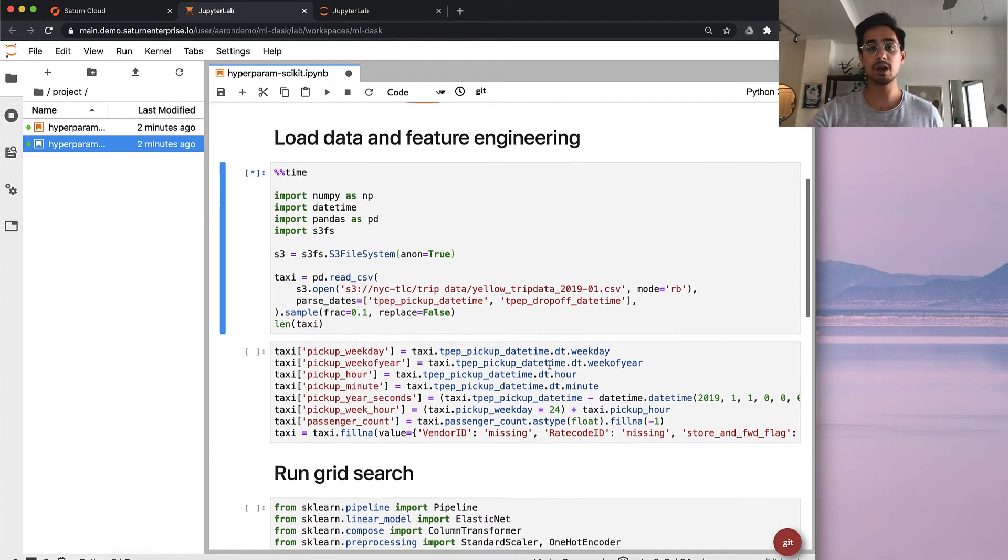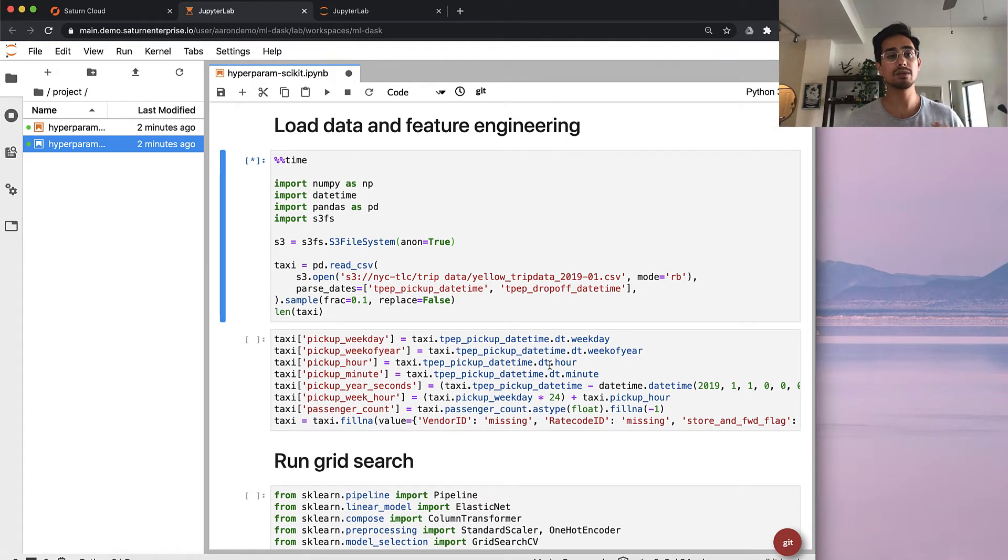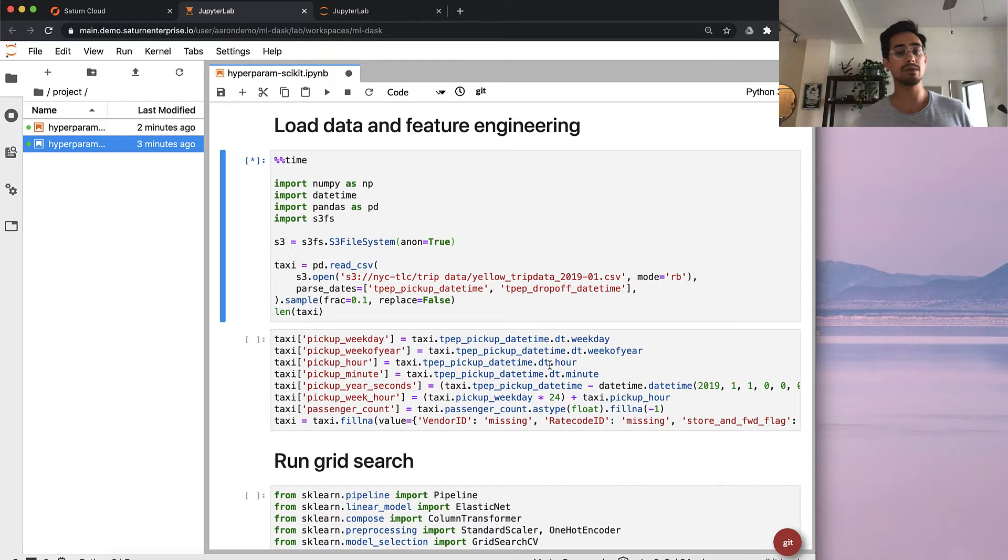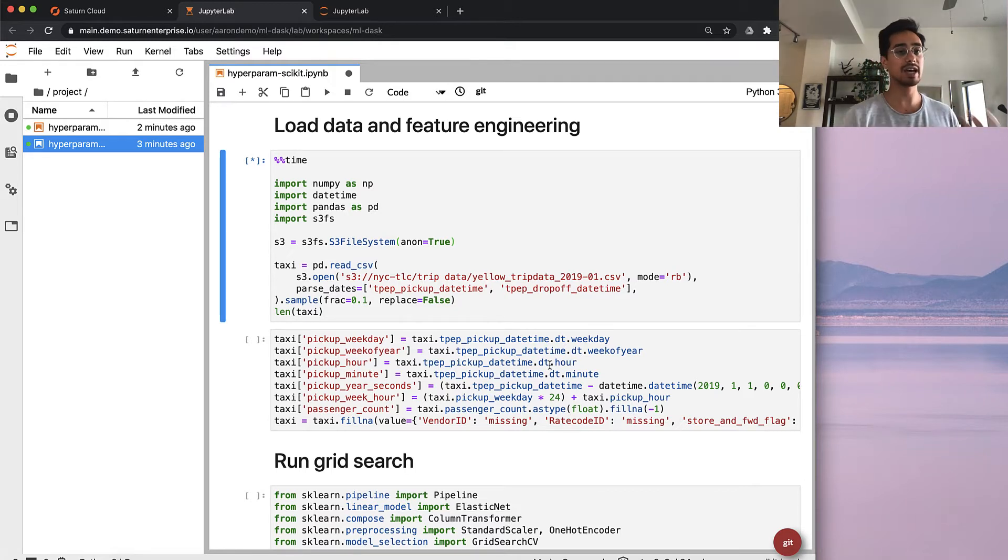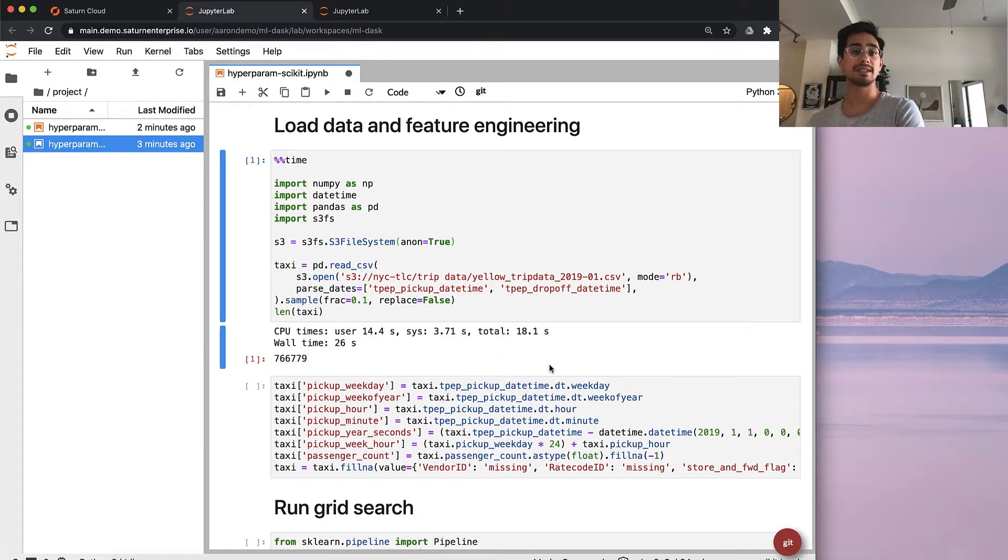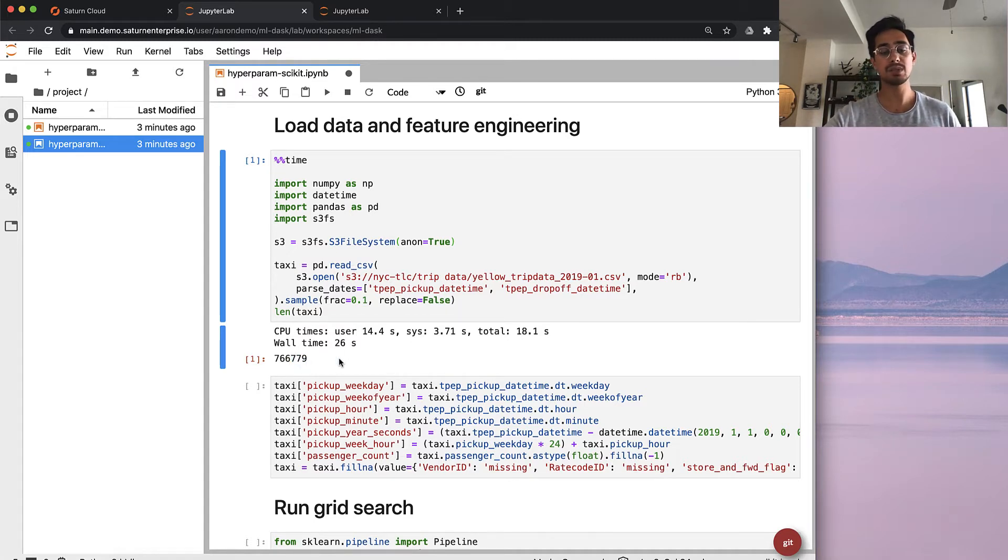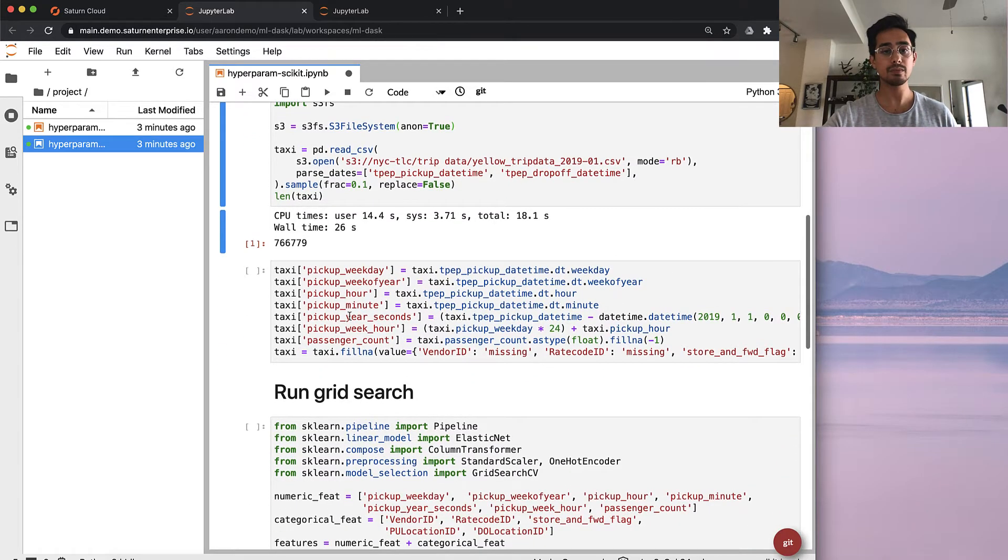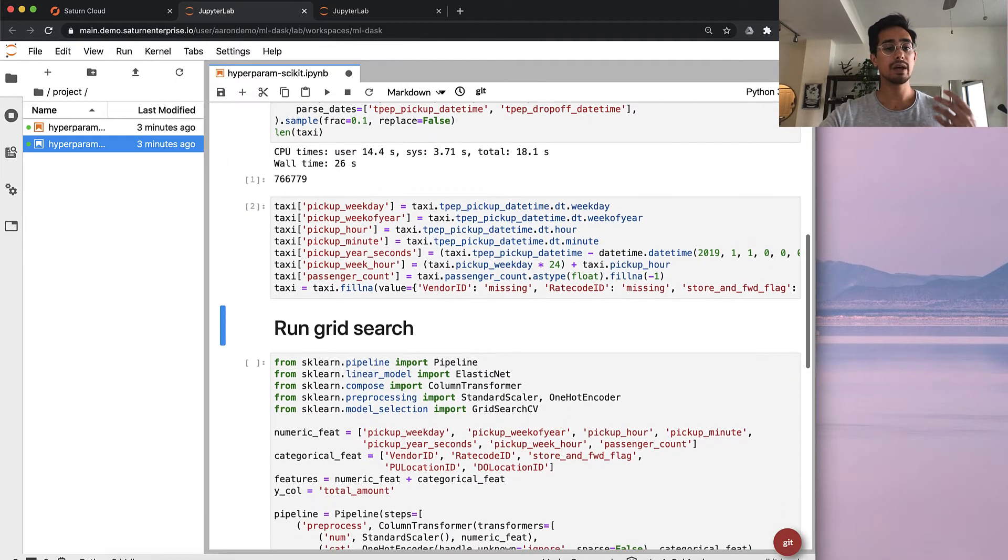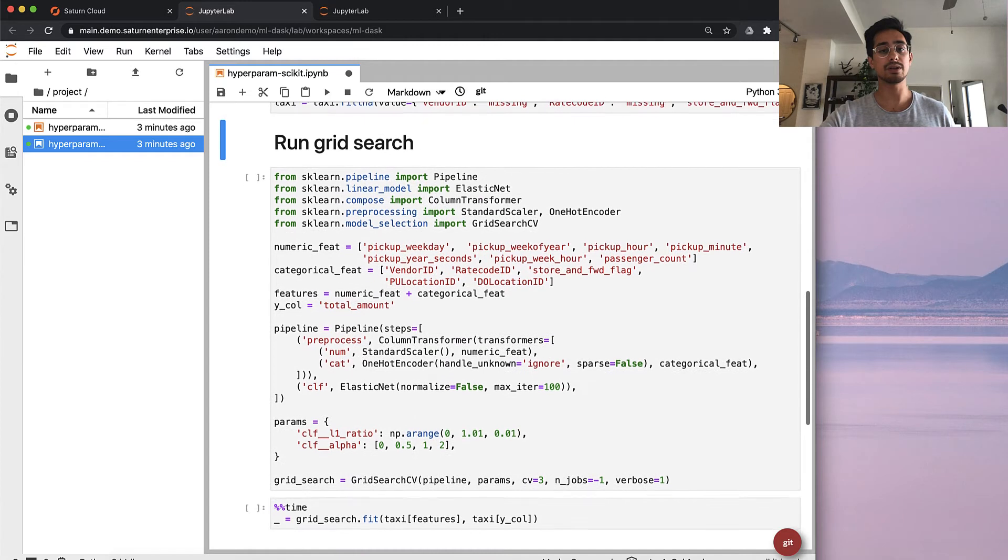The experiment that we're running is using publicly available New York City taxi ride data, and we're using attributes about the taxi pickup - the number of passengers and the time of day - to predict what the cost of the taxi ride might be, or the fare amount. We'll take a sample of that data just for this exercise. We see 760,000 rows in this data set. We'll generate some features, and then here's the code to set up the grid search.